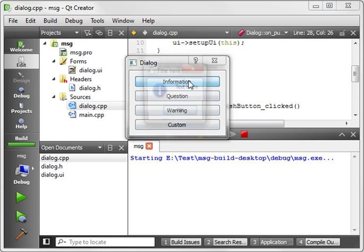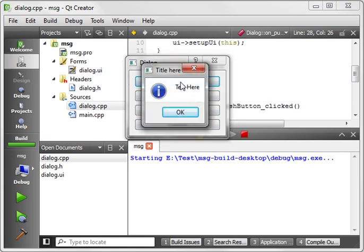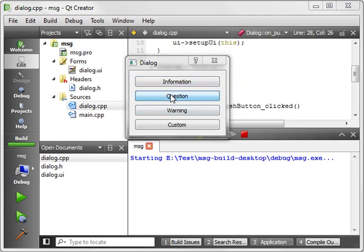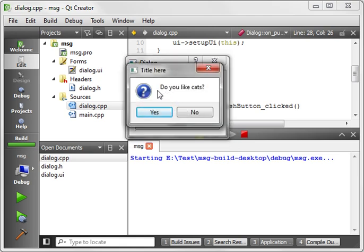And click information. And there's title here, text here. You see it's got the information icon. And question. Do you like cats? Yes or no?